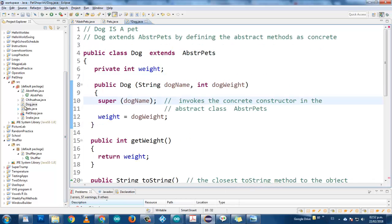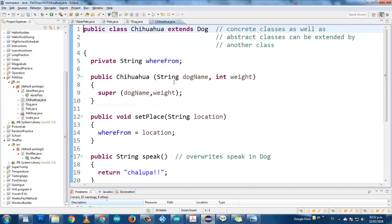Now let's open Chihuahua. Look at this relationship. A Chihuahua is a dog, but since Chihuahua is a dog, it is also a pet. That is very important. So Chihuahua will inherit all the methods from pet, but it will also inherit all the methods from dog.